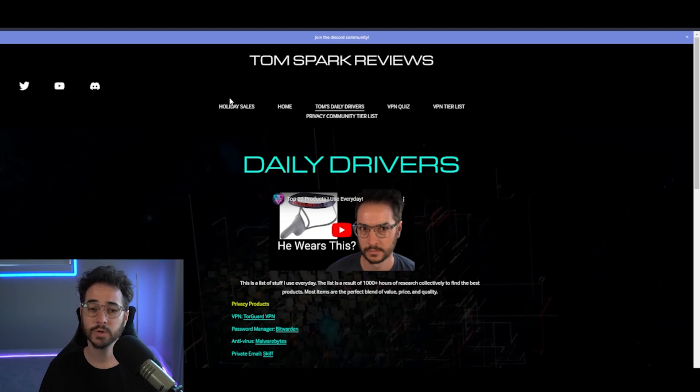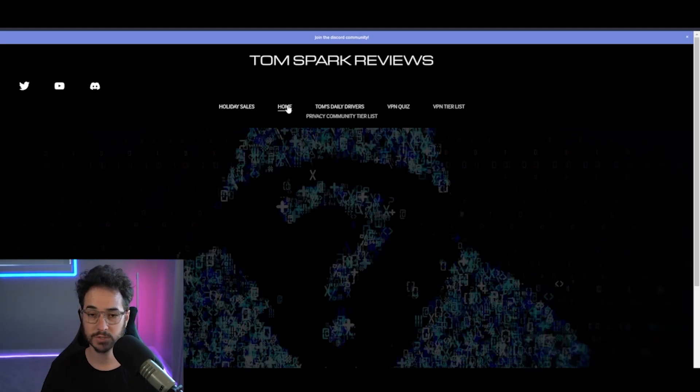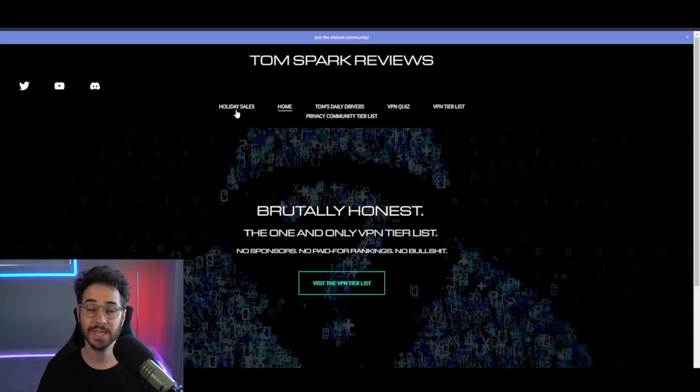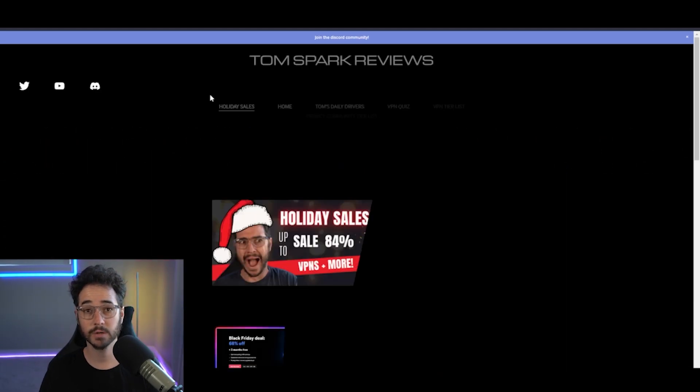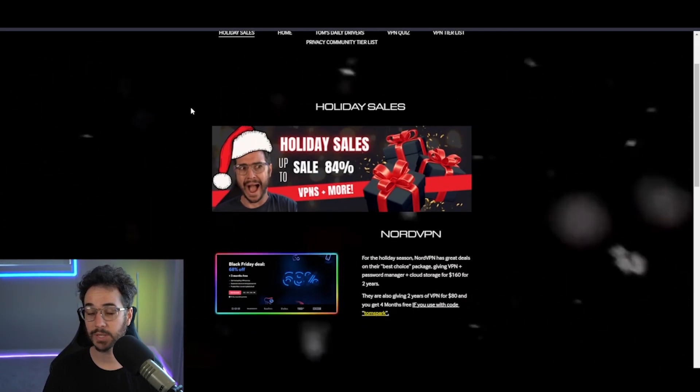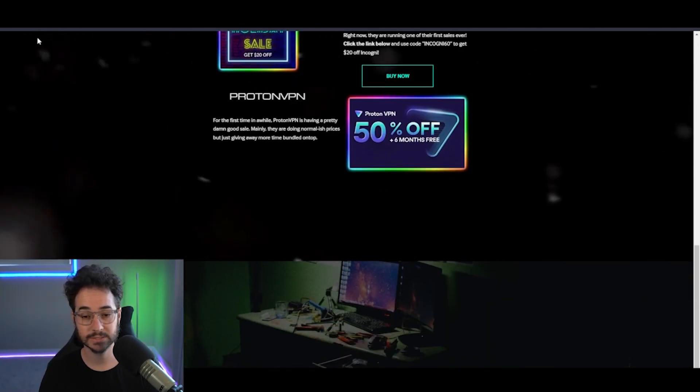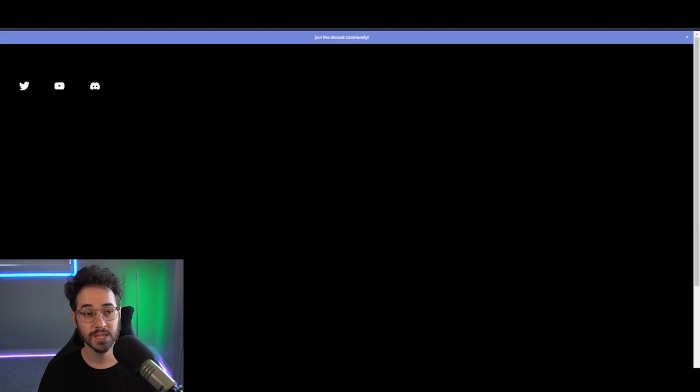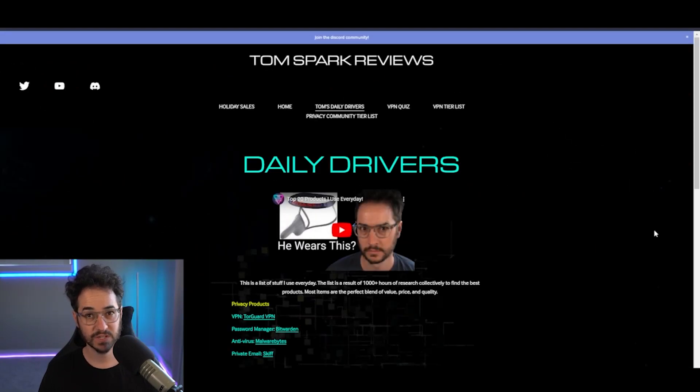I also have a list of my daily drivers and some of my favorite products, and if you click on any of these, it will help support the channel too. Finally, join the discord community. And if you're looking for a current sale going on right now in terms of VPN, I have a list of the best holiday sales. Anyways guys, let's get back to the video.